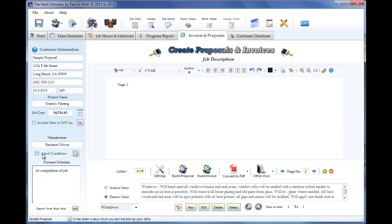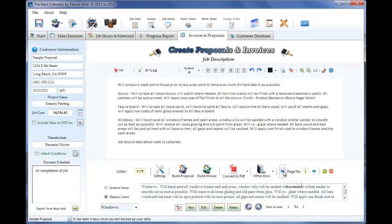Hopefully that went over most of the stuff. I'm sure as you go along and you start goofing with it, you'll figure a few more things out. But that's pretty much it. This is how to create proposals using the paint estimator.